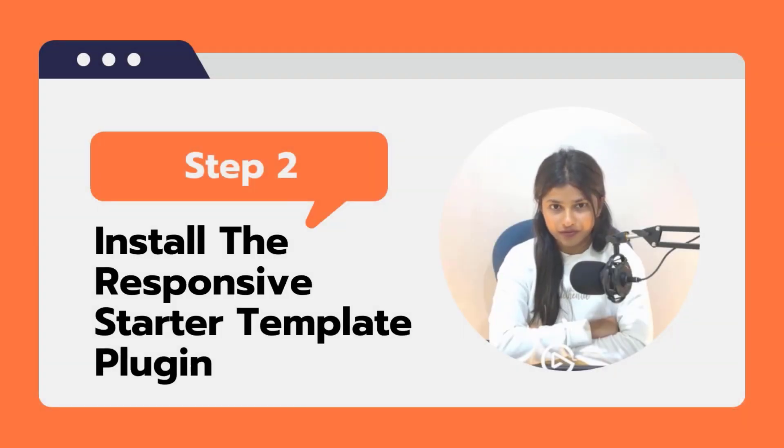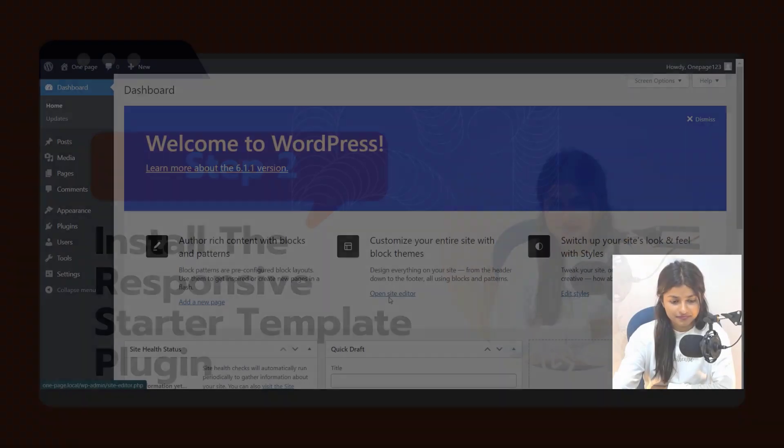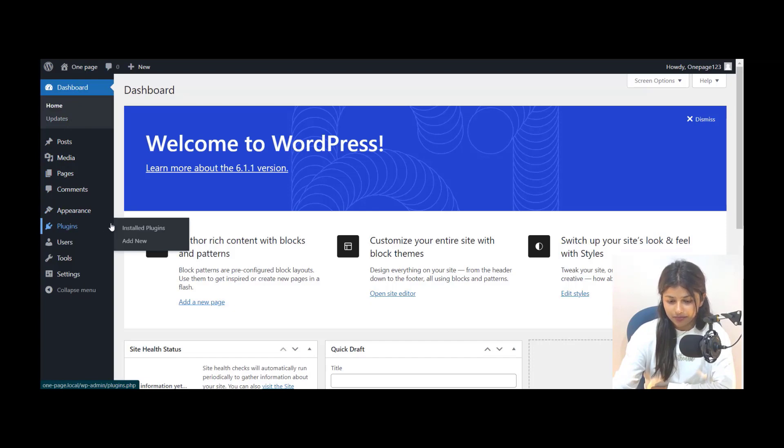Step 2: Installing the Responsive Starter Template Plugin. Now that WordPress is set up, let's install the Responsive Starter Template Plugin.